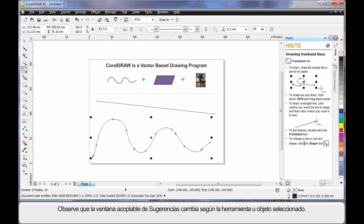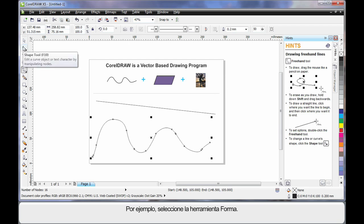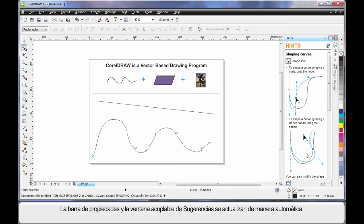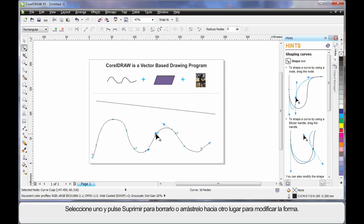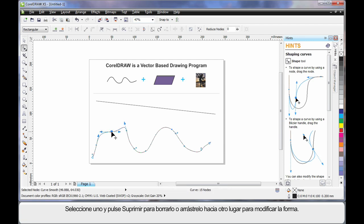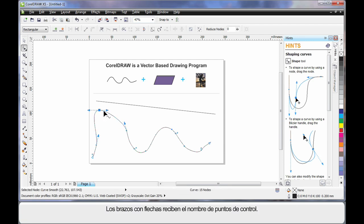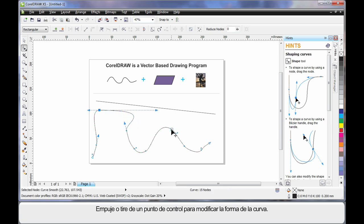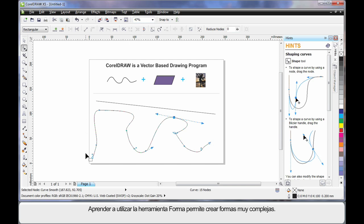You'll also notice the Hints docker updates as you select different tools or objects. For example, selecting the Shape tool automatically updates both the property bar and the Hints docker. You'll notice blue squares all the way around the wavy line — you can select one and hit Delete to remove it, or move it to alter the final shape. The little arms with arrows are called control arms. If you push or pull on a control arm, you affect the shape of the curve. In time you'll learn to create very intricate shapes.